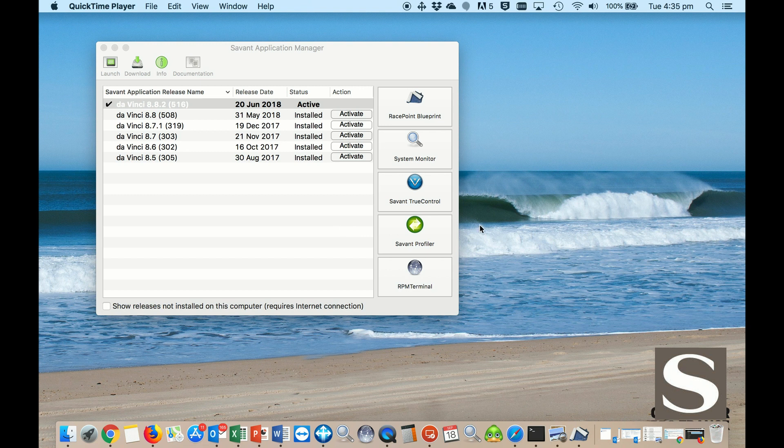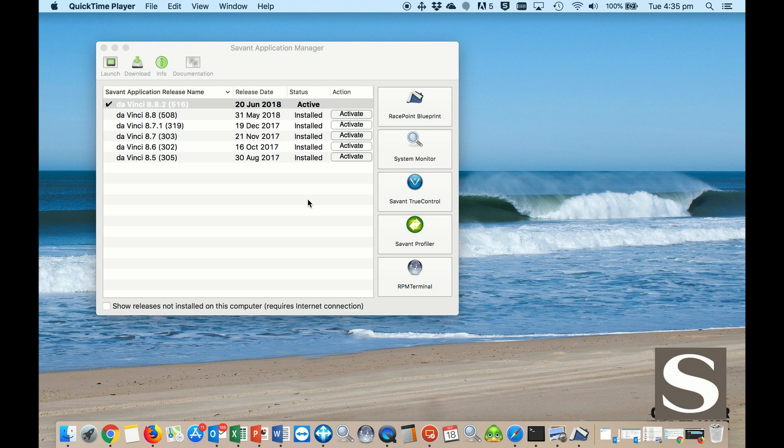SAM automatically downloads all the latest and greatest software packages from the internet when it boots up. Make sure that you close your SAM every now and then, and on the boot up it will install all the new software.